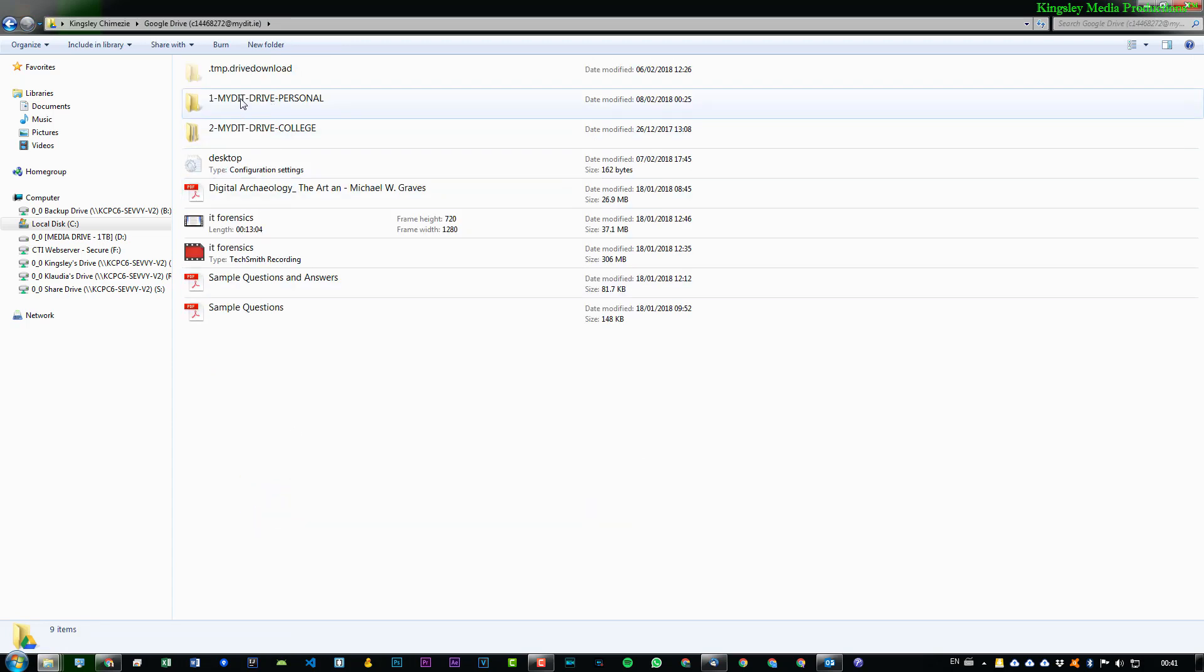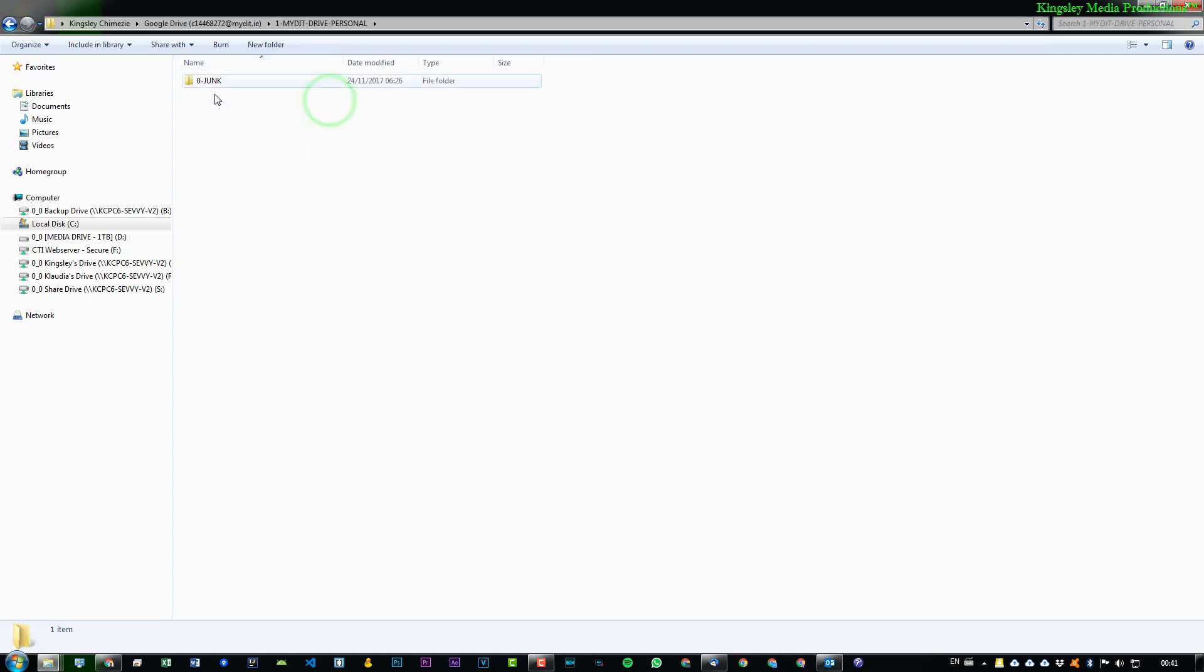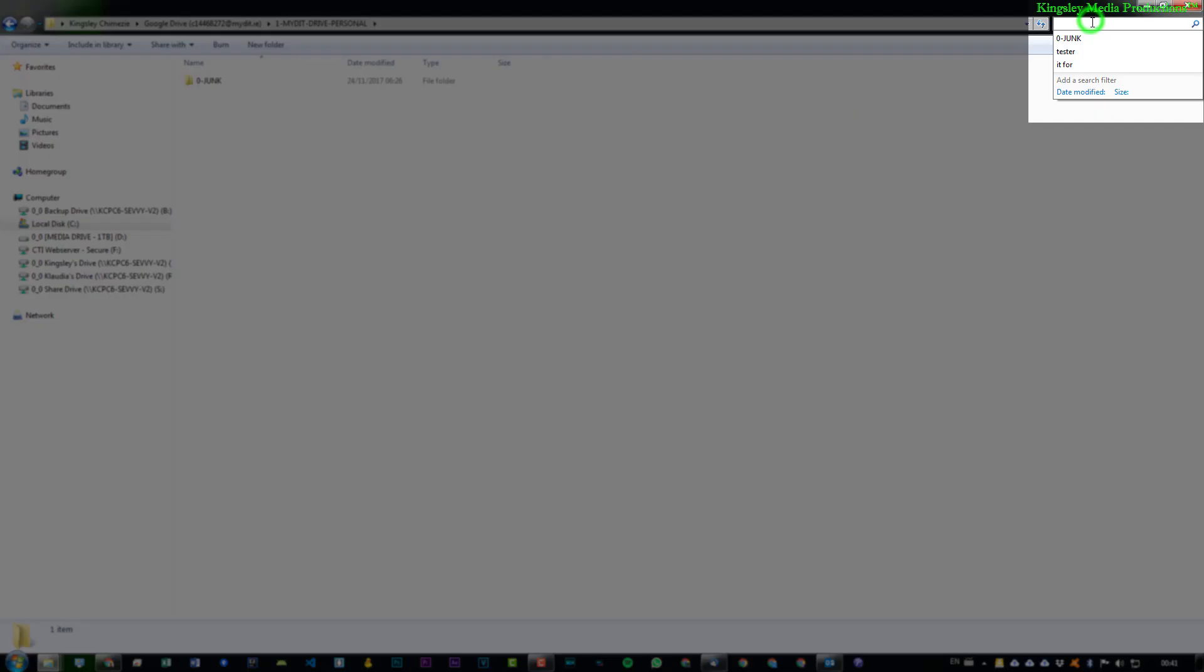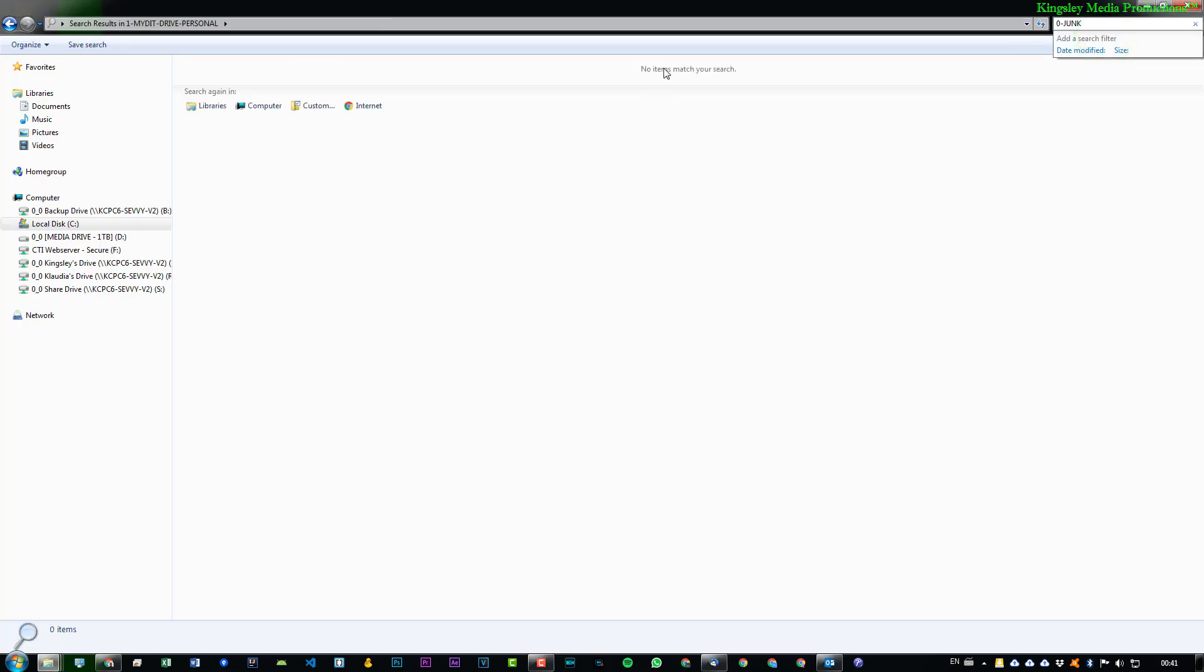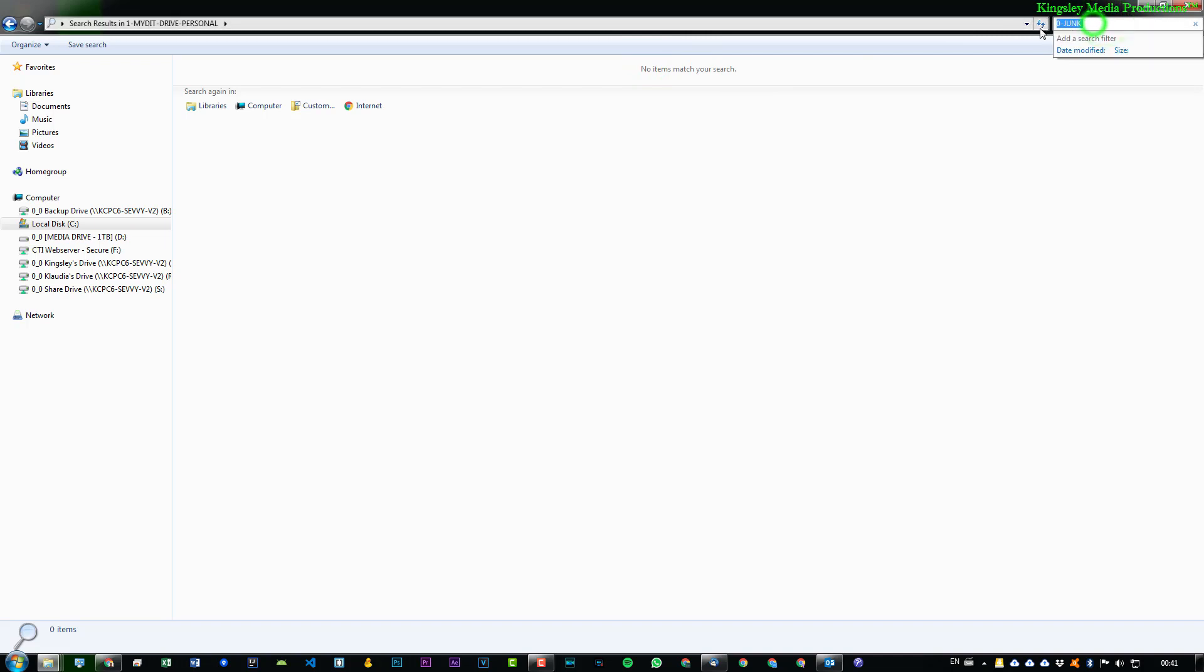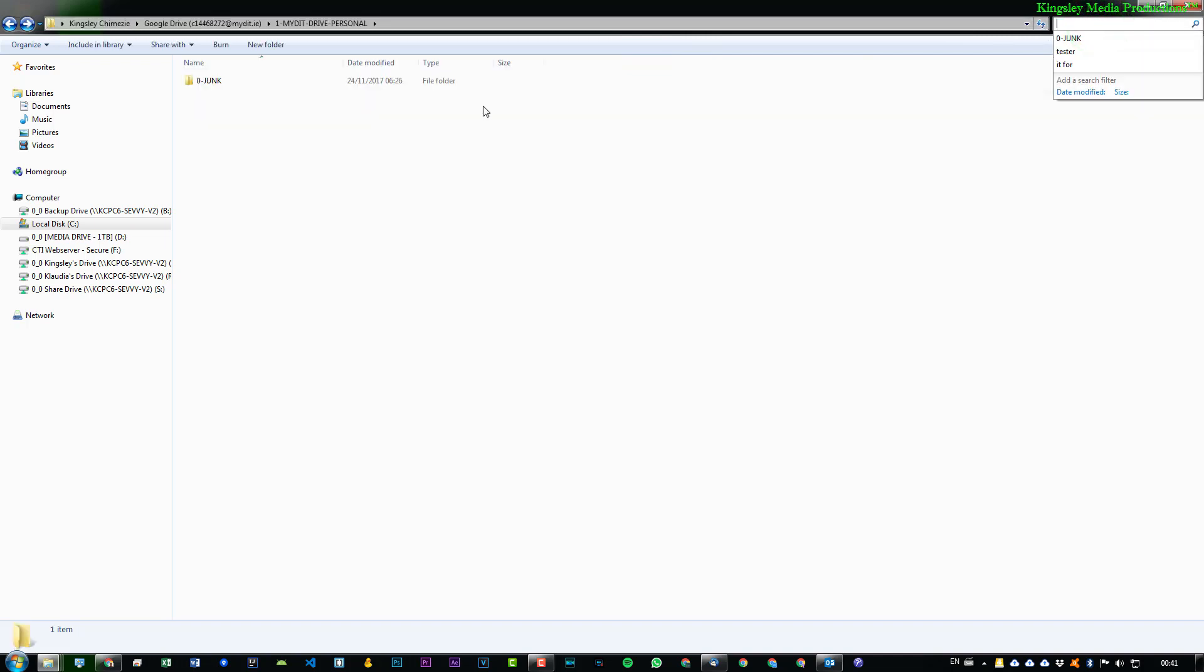And then I'm going to go into this folder for personal stuff. And I just basically want to do a search. So the only folder within that first folder is 0-Junk. If I perform a search, you can see it says no items match your search, which is right here. Obviously, that's completely untrue because the folder is in fact in there.